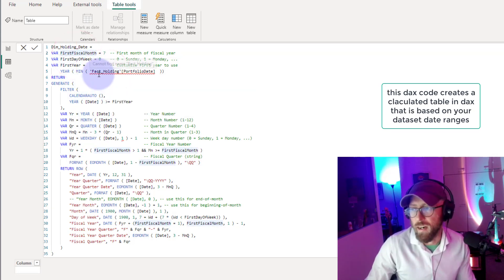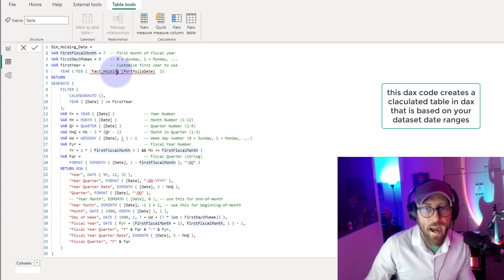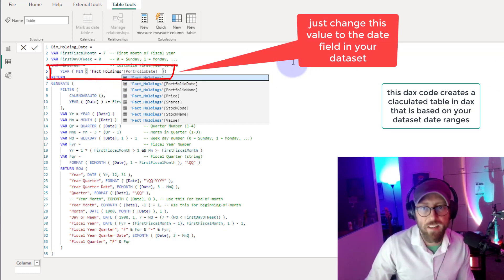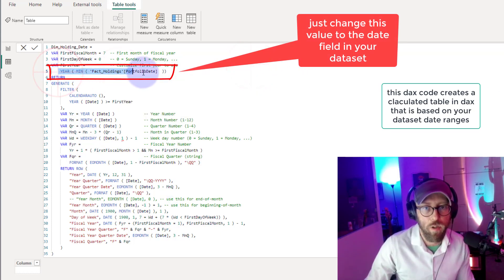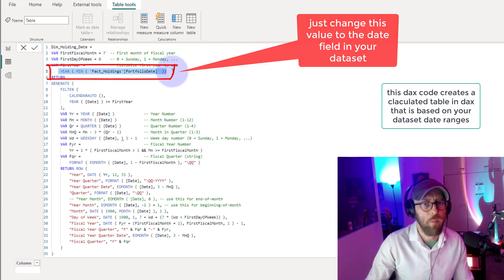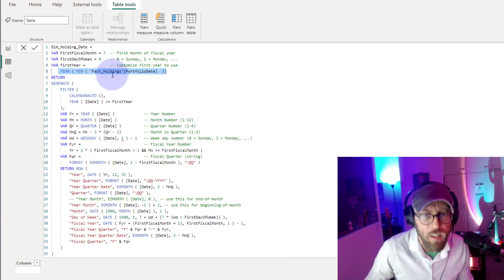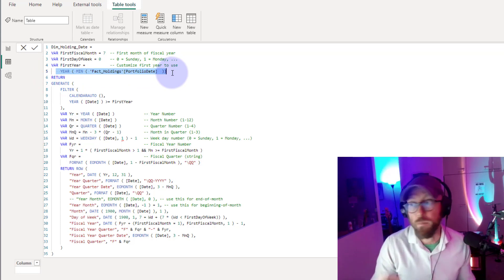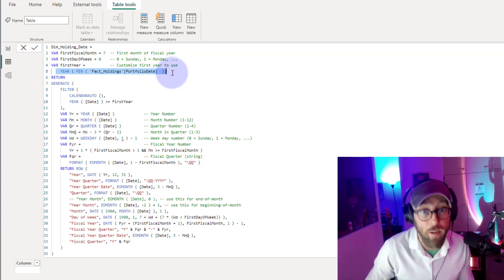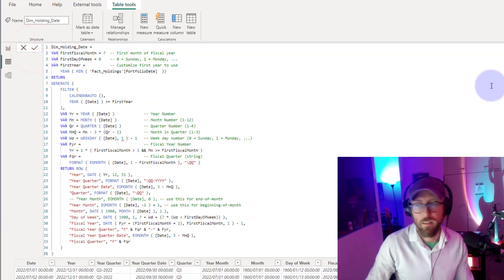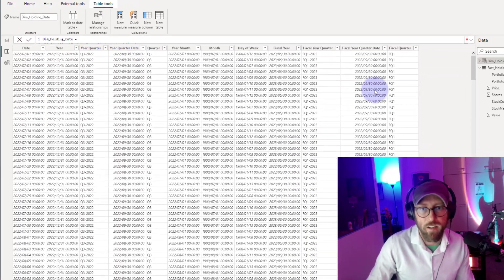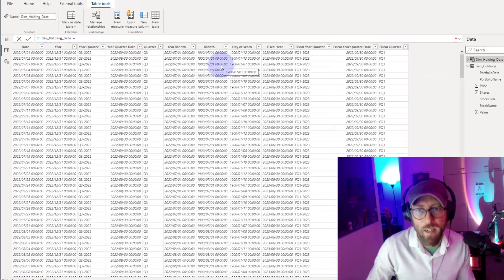The code will create a date table for us based on our fact holdings — specifically the dates in our fact holdings. You can see the parameter there; if you want to apply this to your own data, just make sure you change the minimum year. This will create a calendar table specifically for our dataset. When I click OK, we now have a calendar dataset of years.